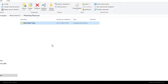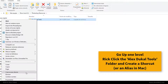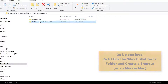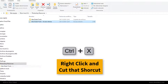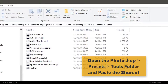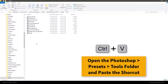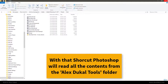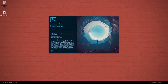Go up one level. Right-click the Alex Ducal Tools folder and create a shortcut, or an alias on Mac. Right-click and cut that shortcut. Open the Photoshop Presets Tools folder and paste the shortcut. With that shortcut, Photoshop will read all the contents from the Alex Ducal Tools folder.